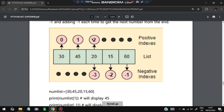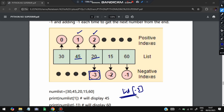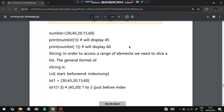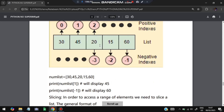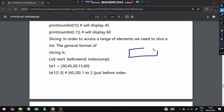Indexing: positive indices start from 0. For example, list1[1] accesses 45. To access from the end, use negative indices — list1[-1] returns 60 (last element), and list1[-3] returns the third element from the end. Both positive and negative indexing are supported in Python.